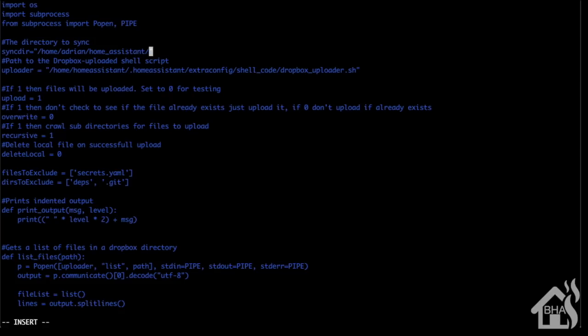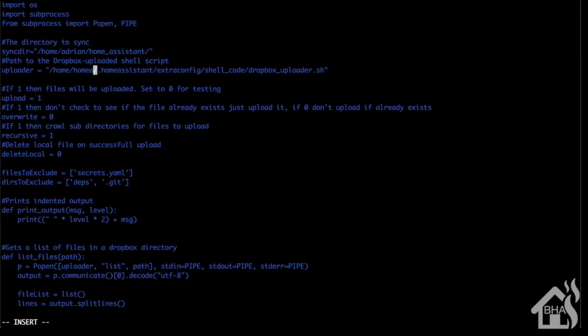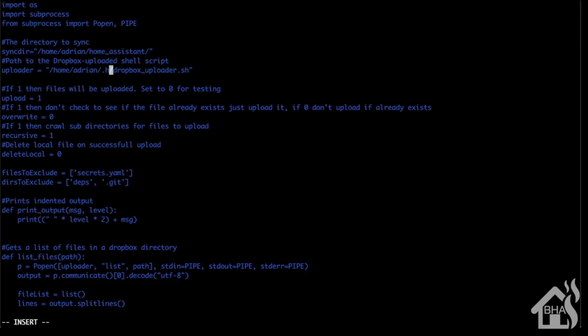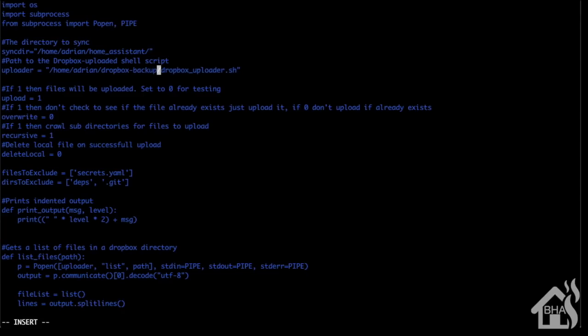I'll get that updated. The second one that we need to update is the uploader, right below there. I created that Dropbox backup directory inside of my home directory, so I'm going to update to point to that.